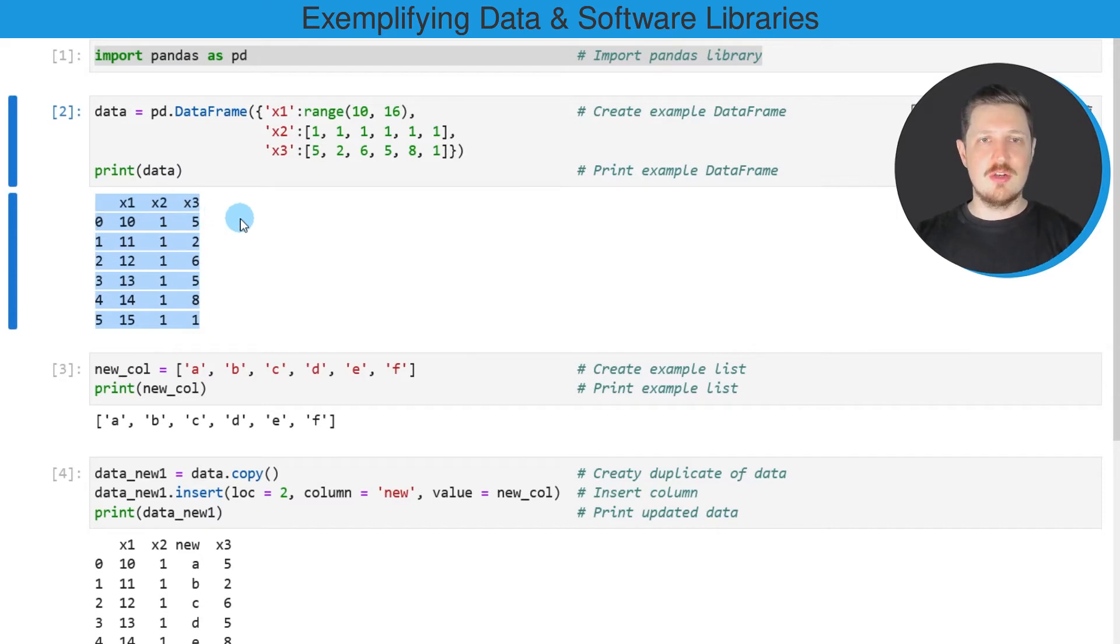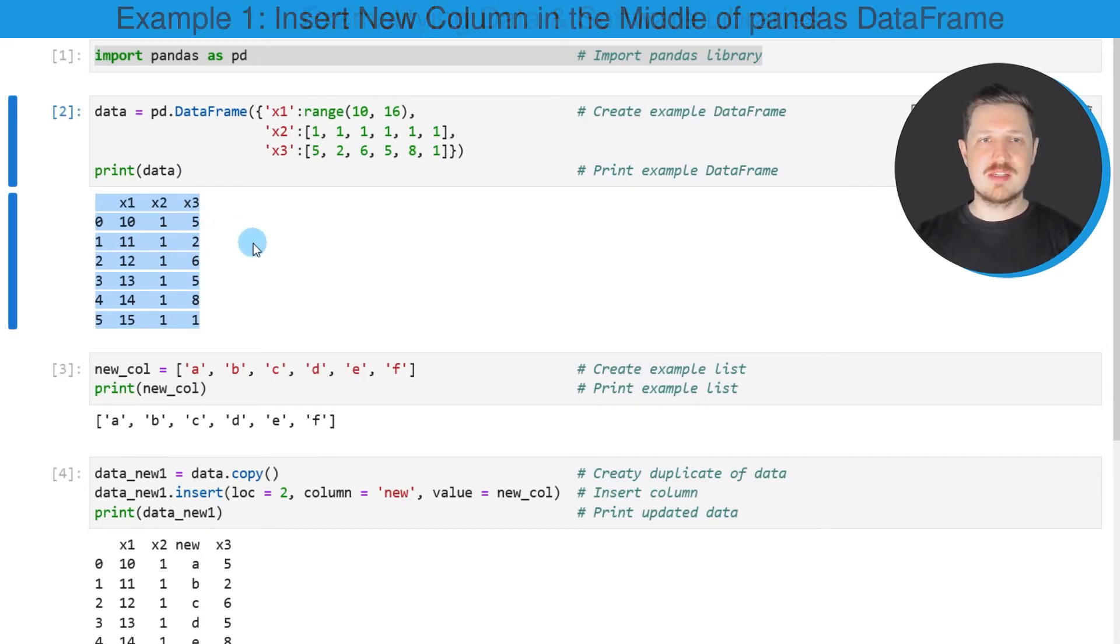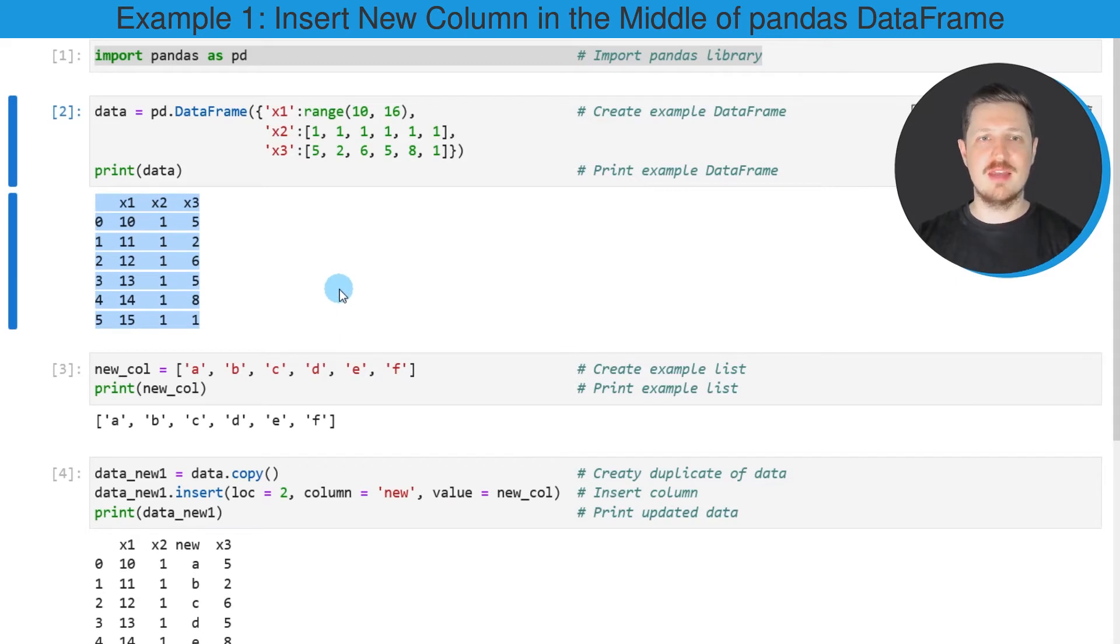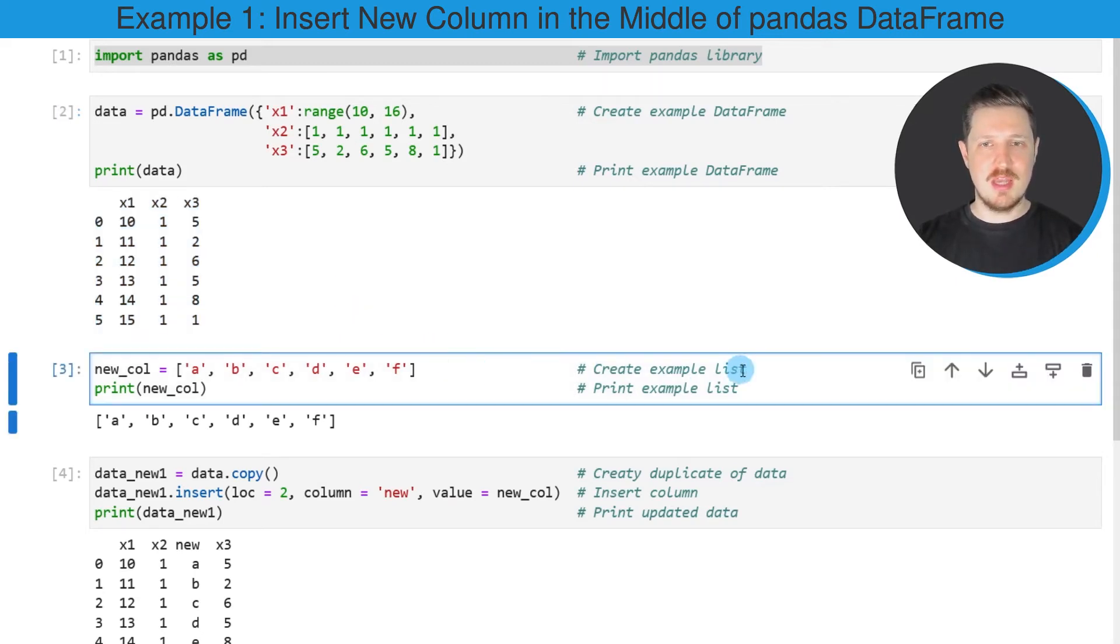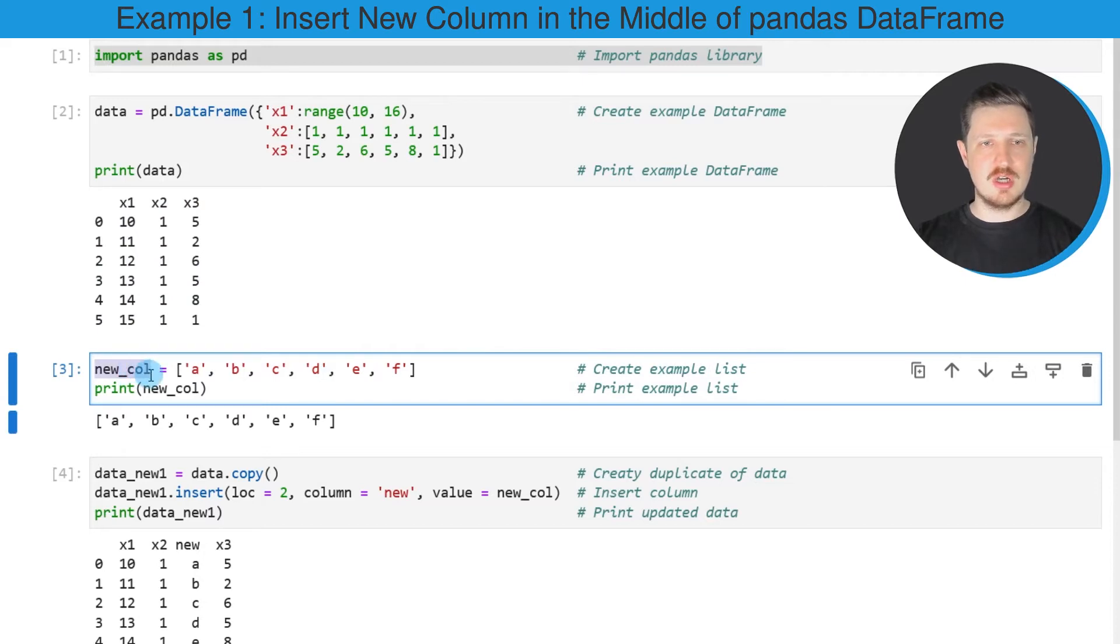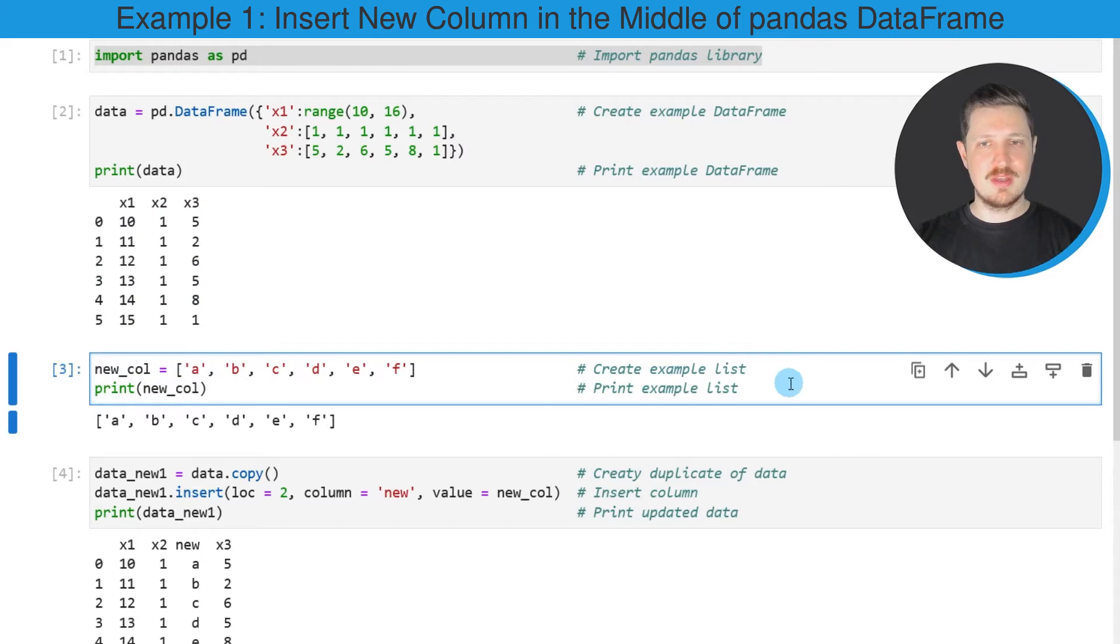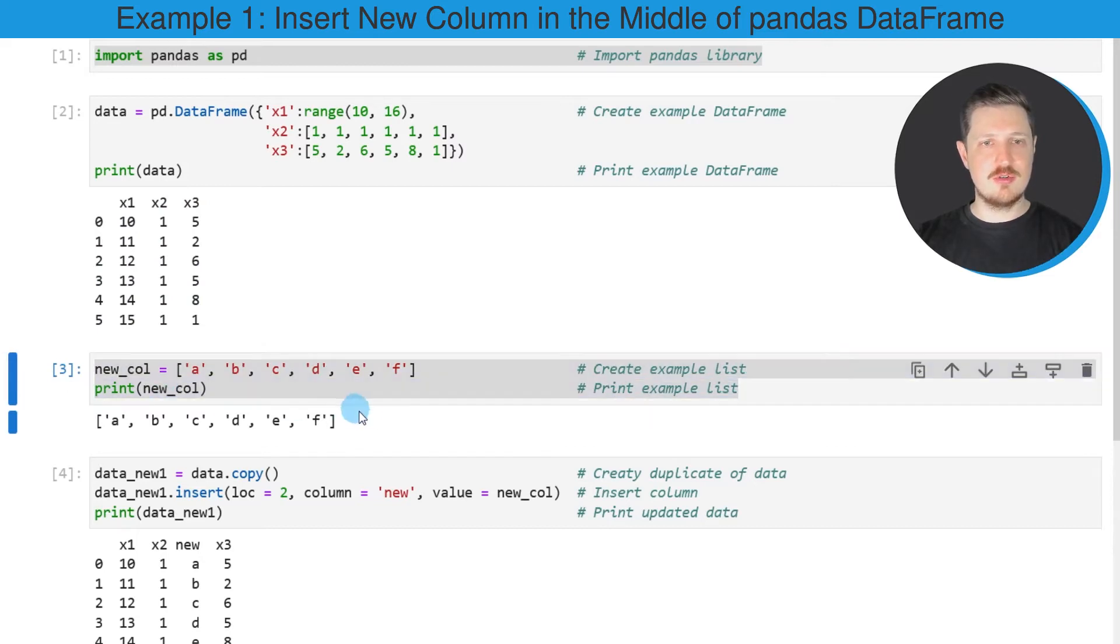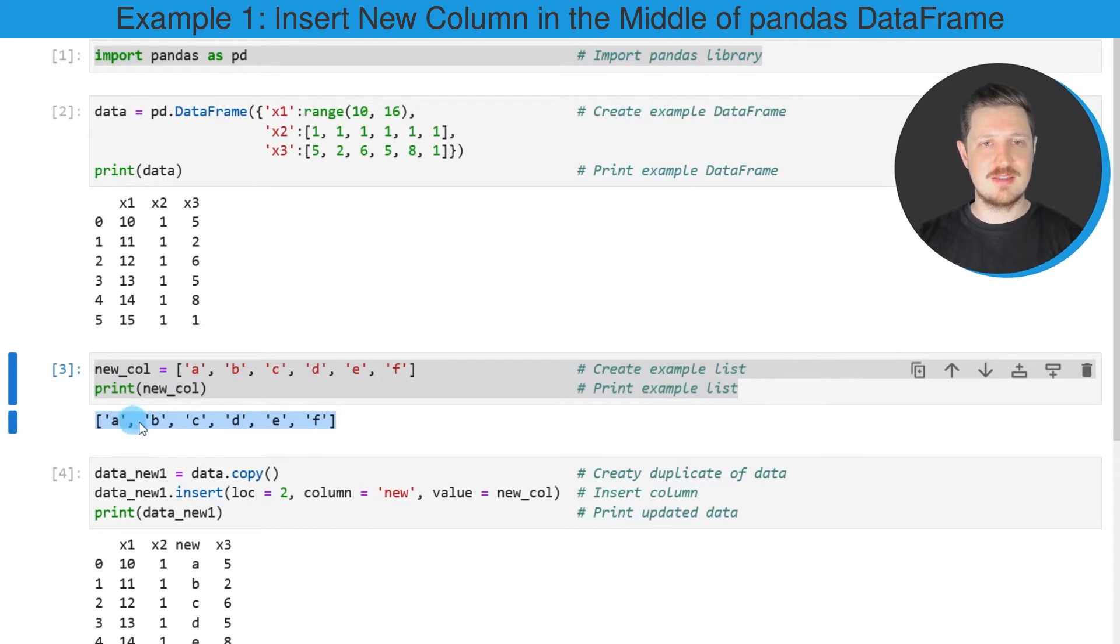Now in order to add a new column to this DataFrame, we also need to create a list object which we then can add as a new column. We can do that as you can see in the next line of code. In this line I'm creating a list called new_col and printing this list below the code box. After running these lines, you can see that we have created a list object containing six different characters.